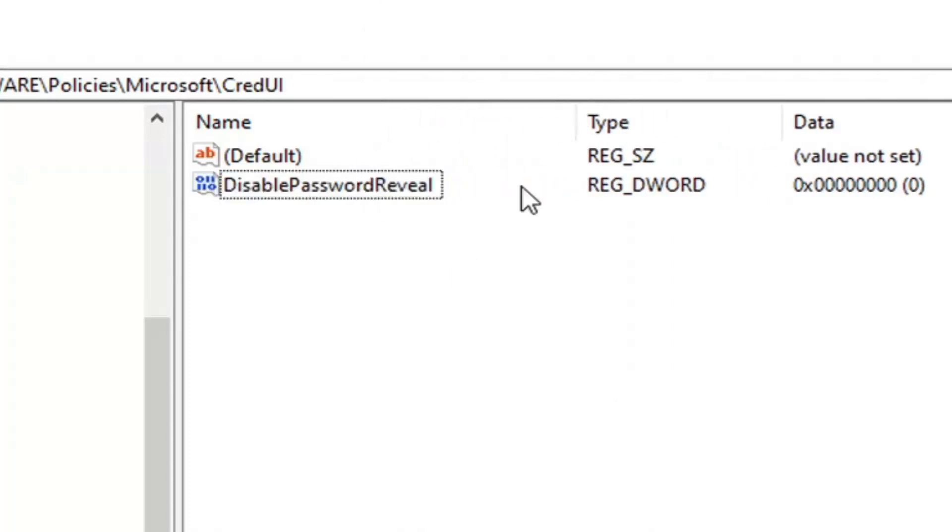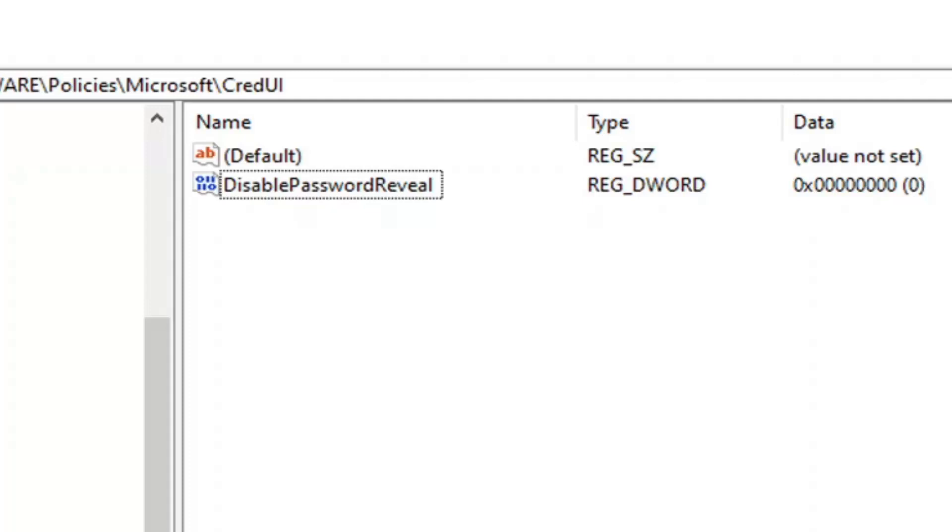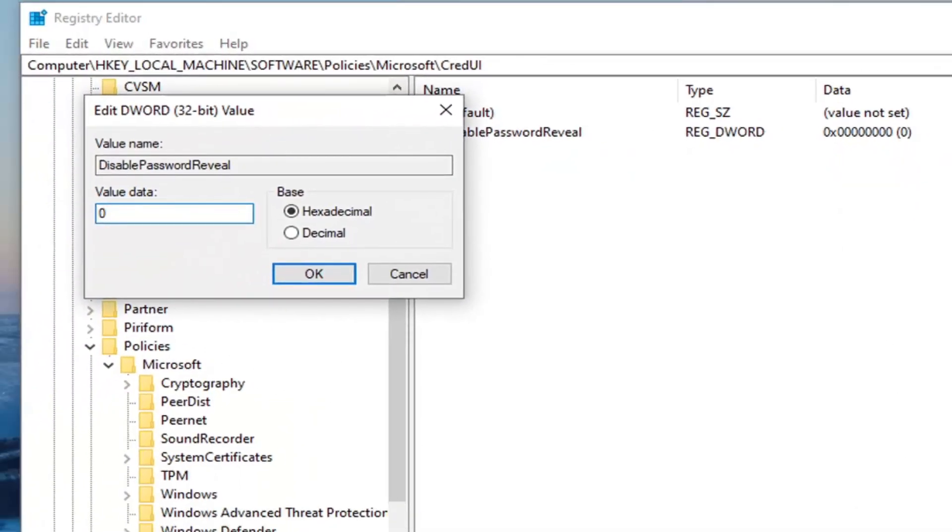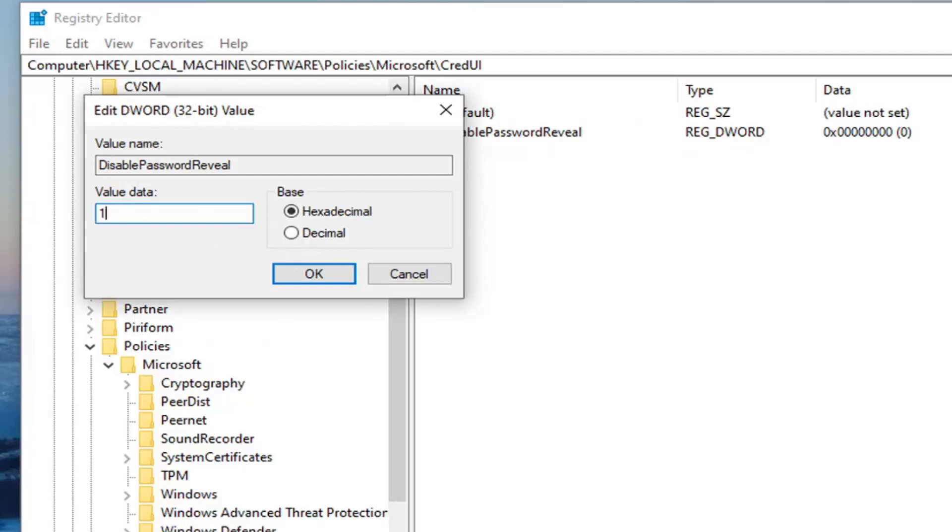Once you have it as it is displayed on my screen, double click on it. Set the value data to one. So delete the zero. Type the number one. Select OK.